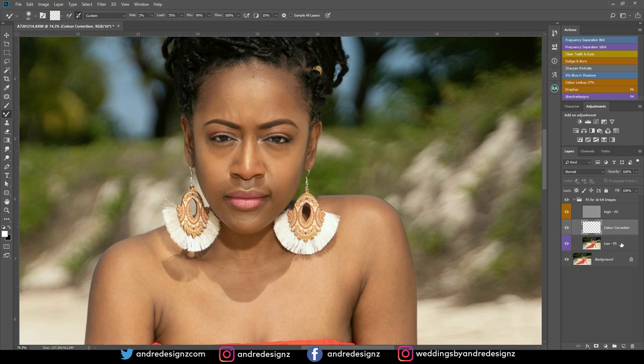For the wetness, put it at 2%. Everything else remains the same. Also ensure that the sample all layers checkbox is unclicked. We're going to go down here and select the low frequency layer, and then with the mixer brush selected, we're going to start mixing the image.